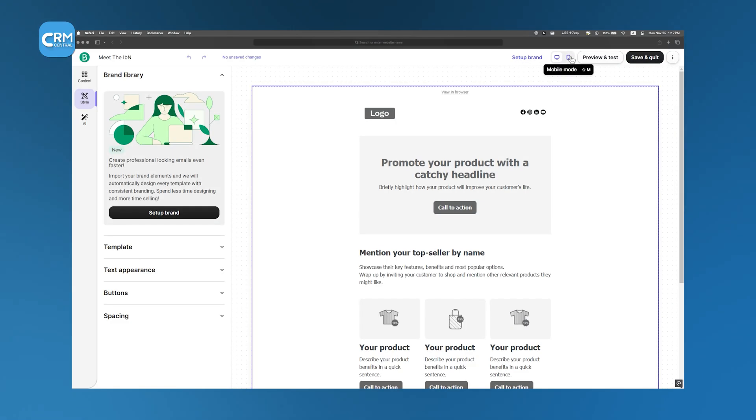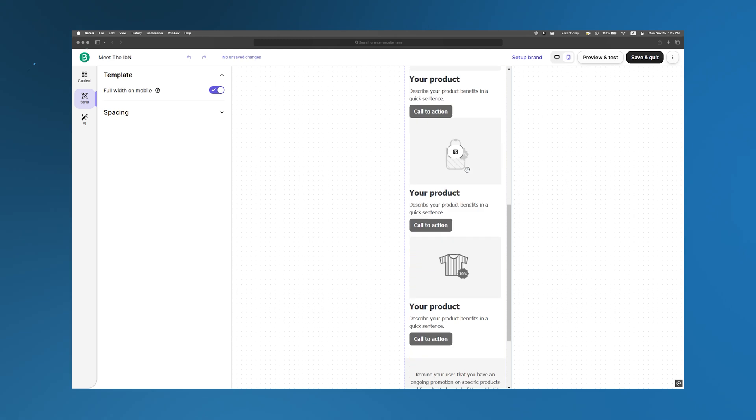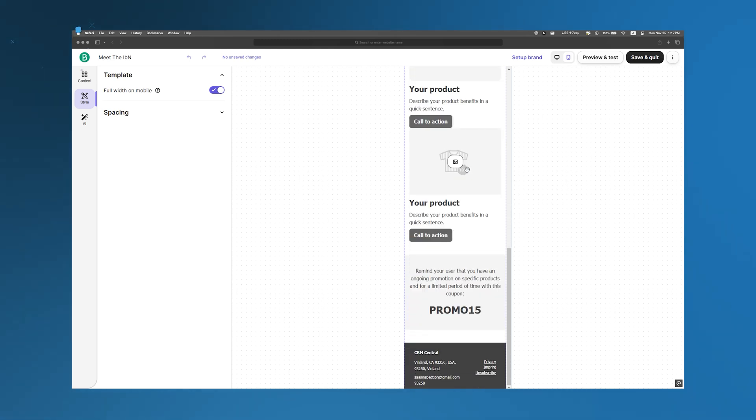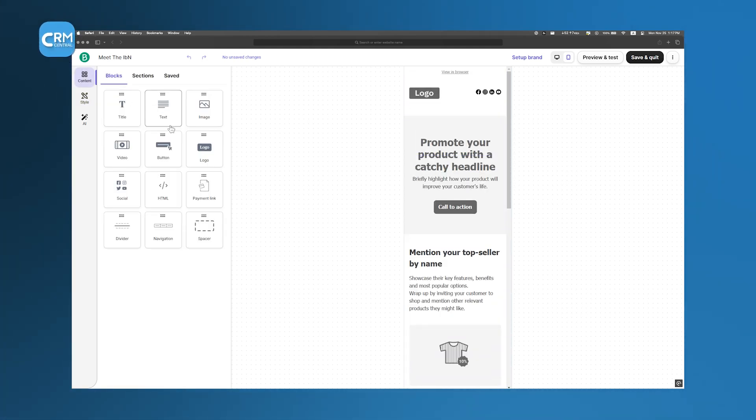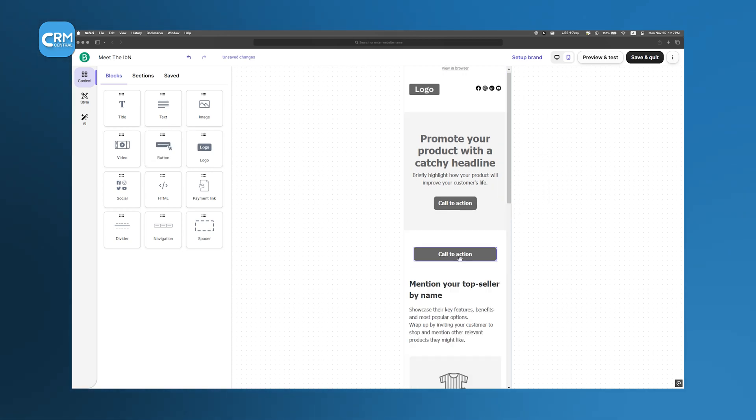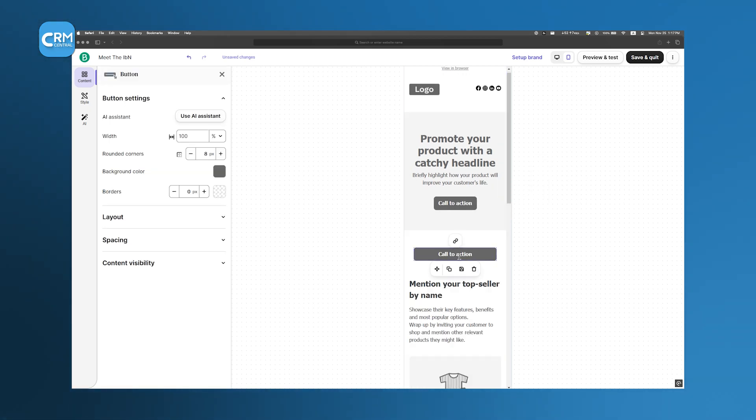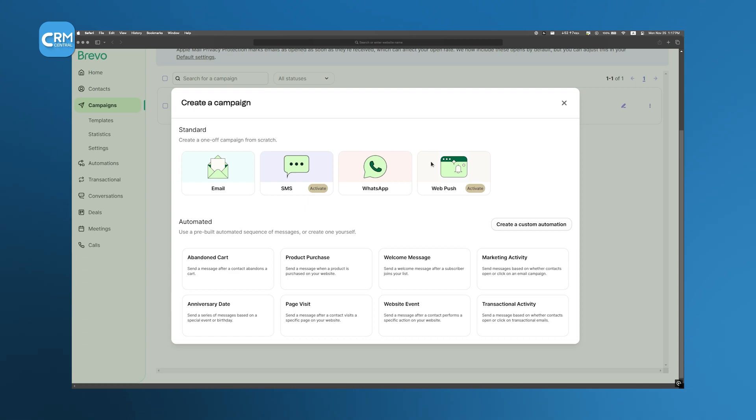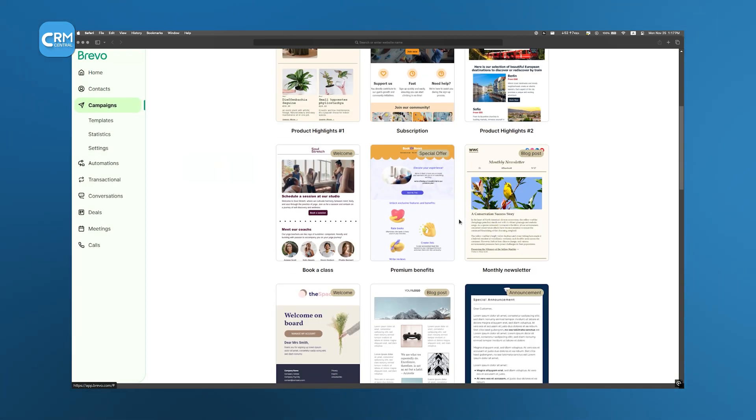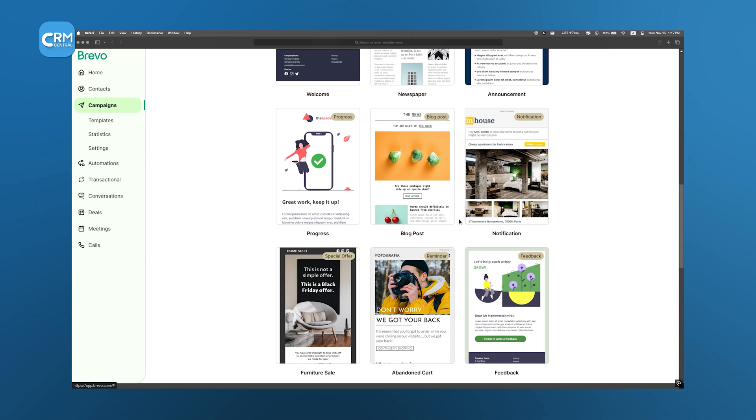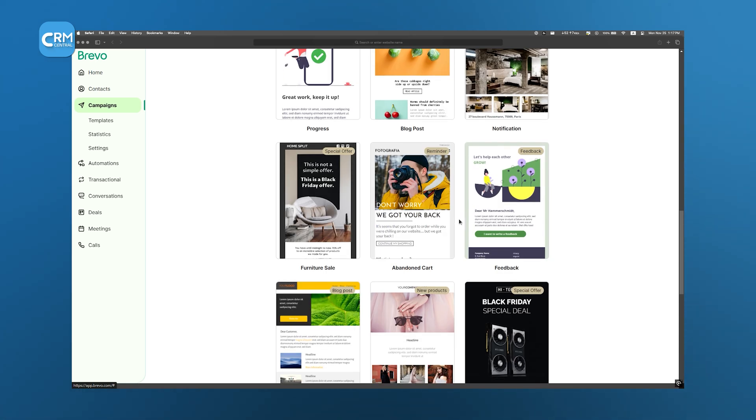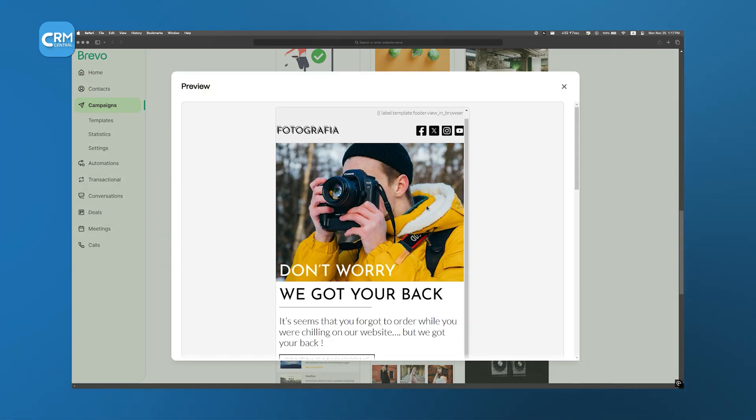Brevo's email templates are actually pretty good. What's interesting is that Brevo sorts them by purpose rather than industry. This might seem unusual compared to other platforms, but it makes sense. Each template is already designed to support a specific goal, like promoting an event or driving signups. And if you like to get hands-on, you can even code your own newsletter and save it as a template.